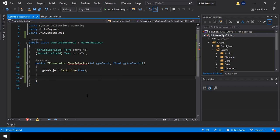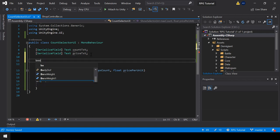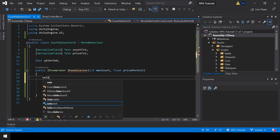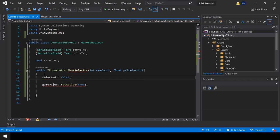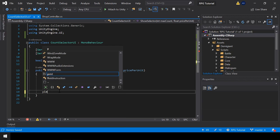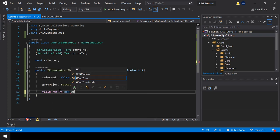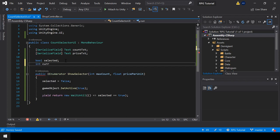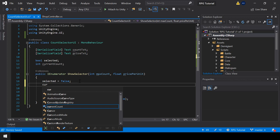Next we need to wait until the user has made a selection. For that, I'll create a boolean called 'selected'. This will be set to false at the start of the show function, and then set to true once the user makes a selection. We want this function to wait until selected is true, so I'll use a WaitUntil function. Next let's write the code for the selection — I'll create a variable called current count and set it to one at the start of the function.